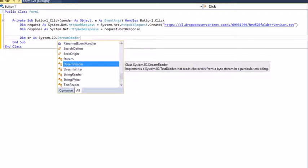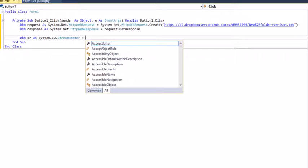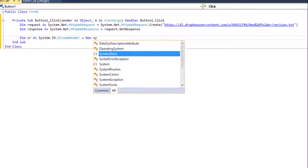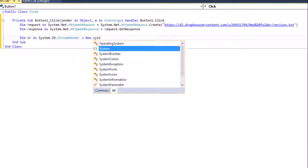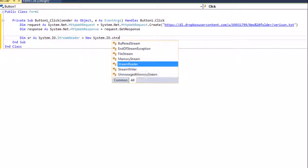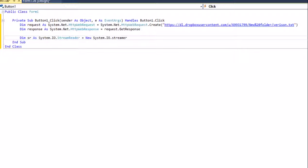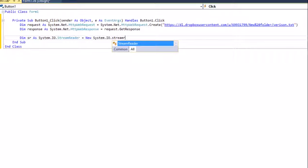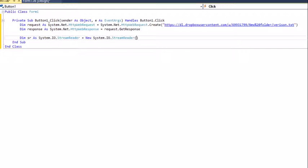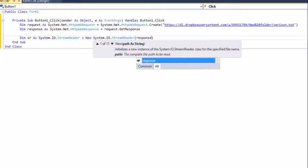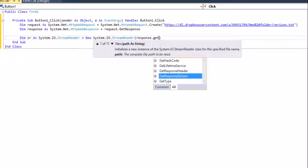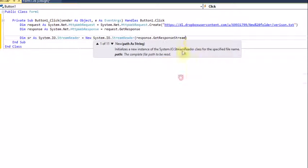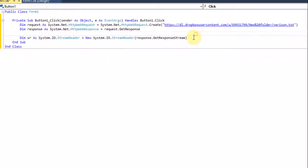Type 'equals New System.IO.StreamReader', then in brackets put 'response.GetResponseStream'. So now we've declared it to download and read the file.